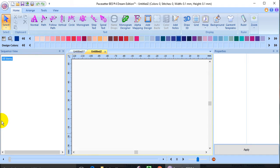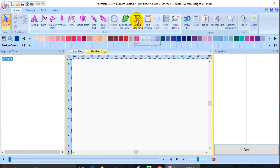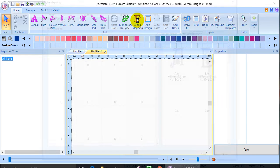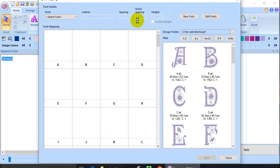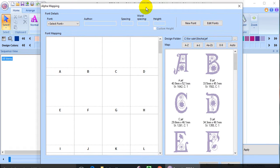I'd like to show you one of my favorite features in the BES4 lettering program. It's called Alpha Mapping. When I click on that icon, the Alpha Mapping screen opens up.